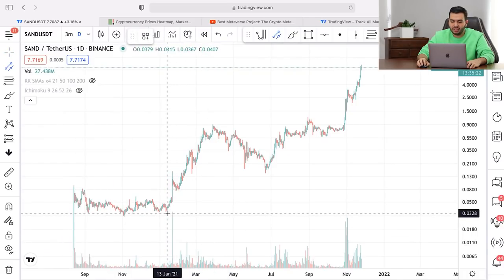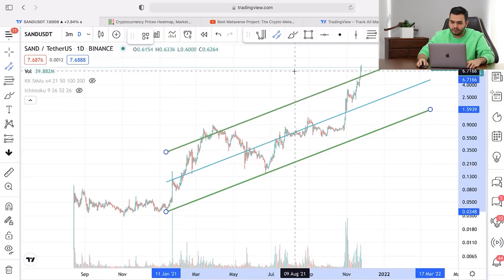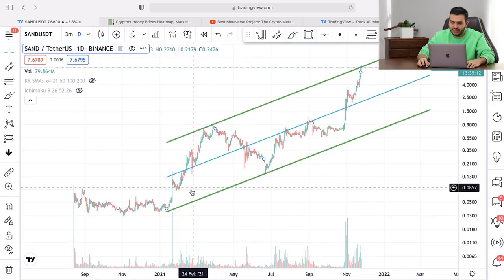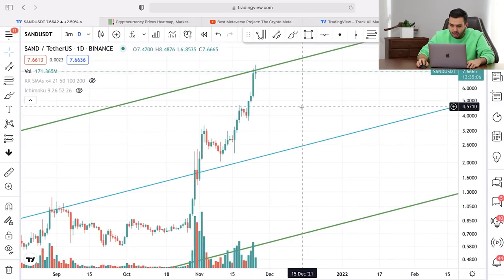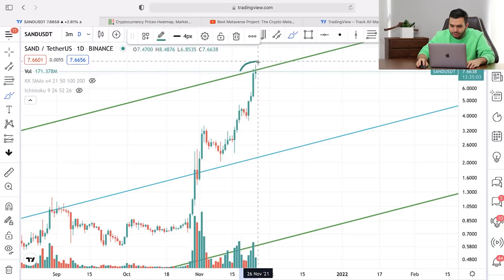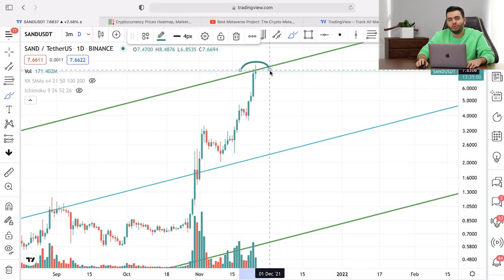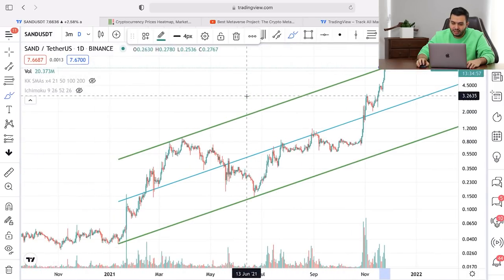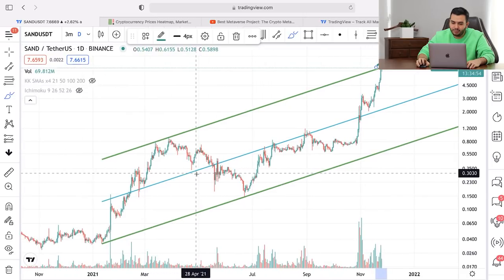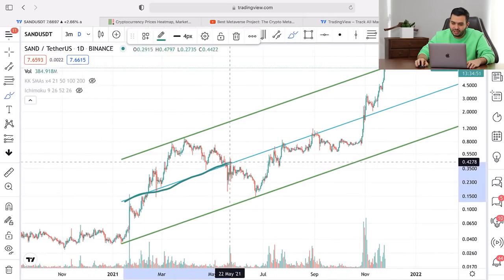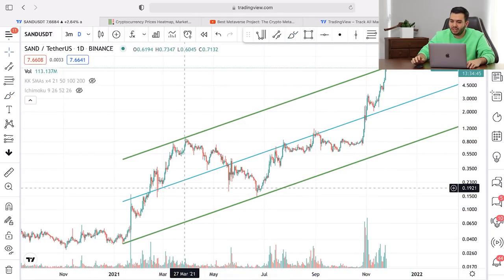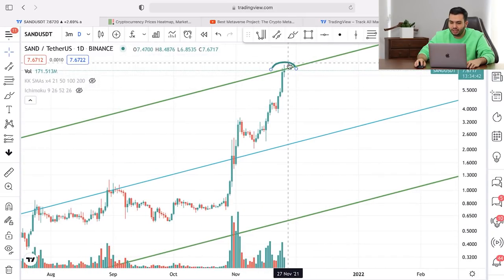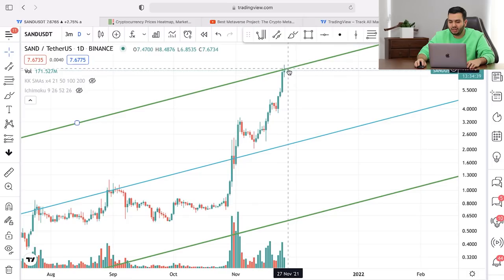But if you are wise, you can draw this uptrend channel for the SAND project like this, and you will understand that we are near the top of this uptrend channel. It's completely obvious that we can see some sell pressure today, so this is not a good time to enter a buy position in this project. This channel is completely valid because the middle line is working really, really nicely.